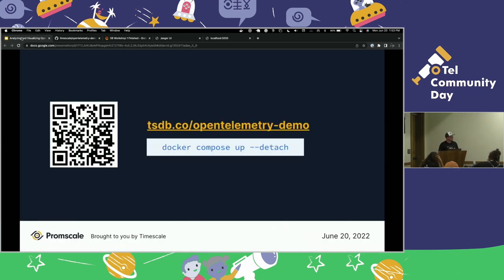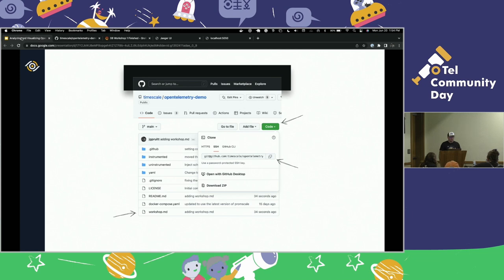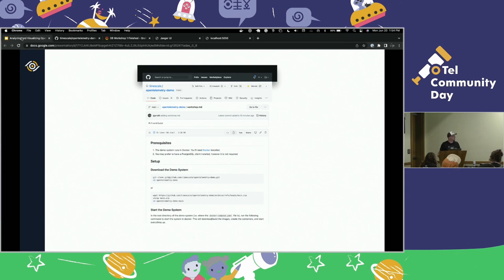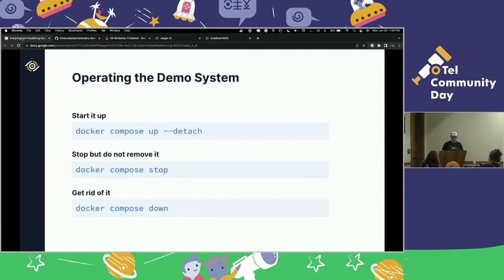The demo system — here's the link. Pull it down. It all runs in Docker. When you get to the repo, hit the code button and either git clone or download it as a zip. There's also a workshop.md file in the root with notes — basically everything I'm going to talk about is recorded in that markdown file, so if you fall behind or want to revisit later, you can consult that. To operate: docker-compose up starts it, docker-compose stop pauses it without removing it, and docker-compose down removes it entirely.